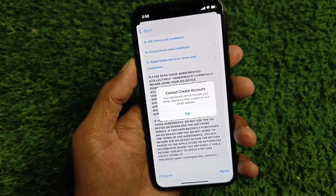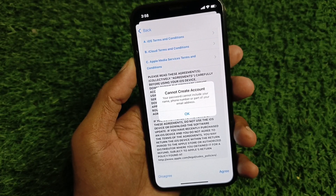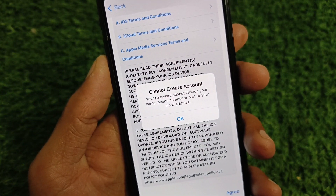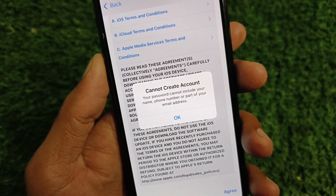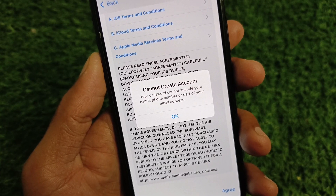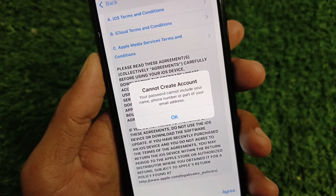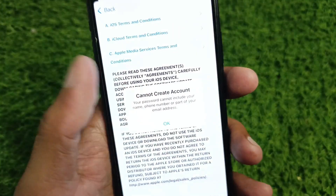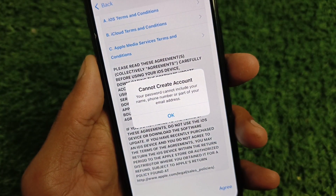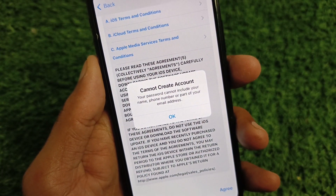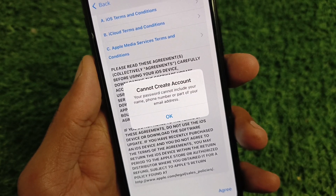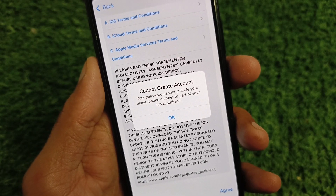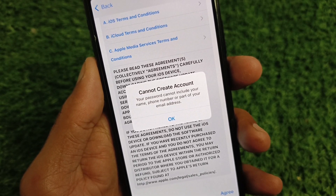Hi friends, welcome back to my YouTube channel. In this video, I'm going to show you how to fix the error 'Cannot create account — your password cannot include your name, phone number, or part of your email address.' When you try to create your Apple account or Apple ID on your iPhone and you face this issue, I'll help you fix this problem.